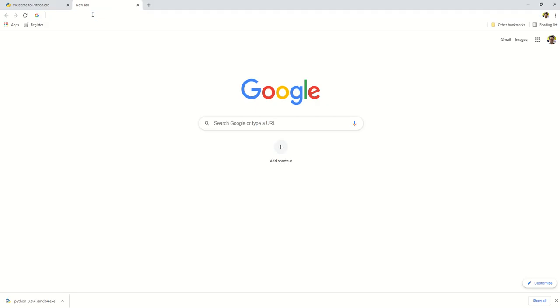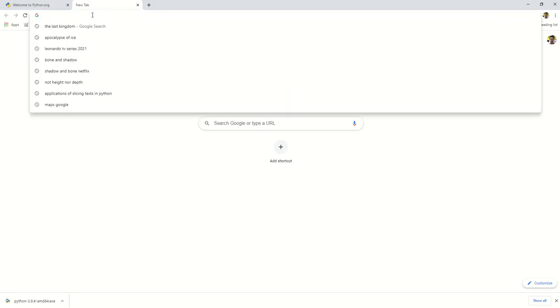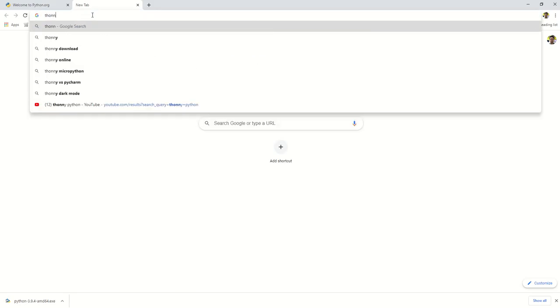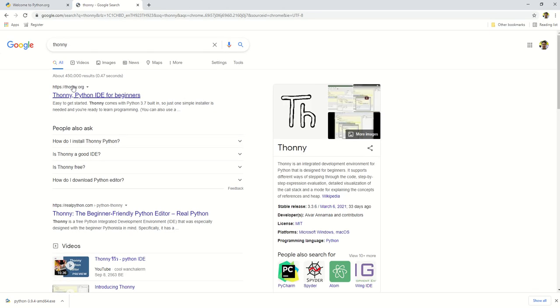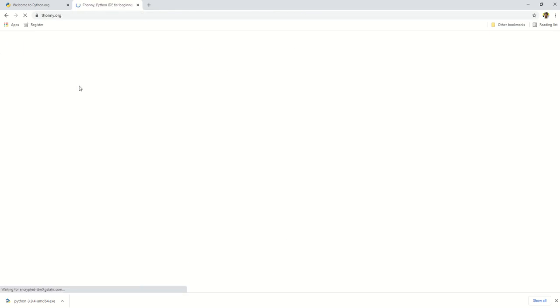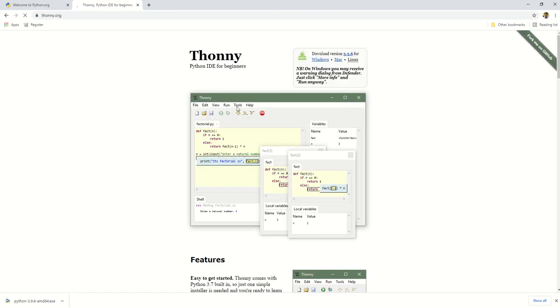Installing Thonny is much simpler. Open another browser tab and type Thonny and let Google search it for you. Click the link that points to Thonny.org.